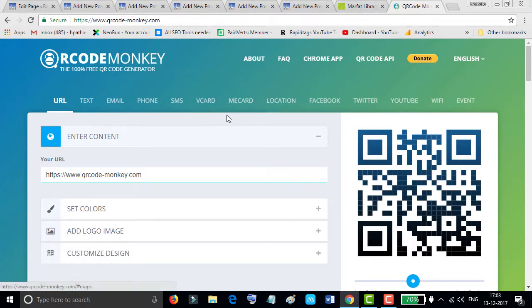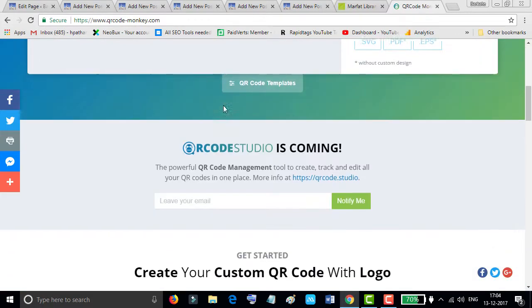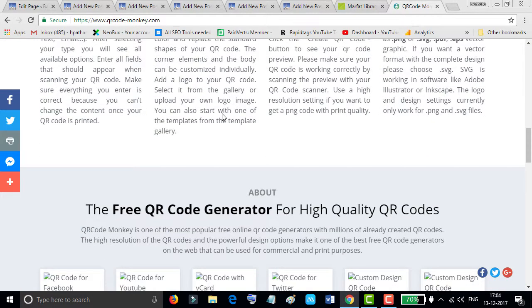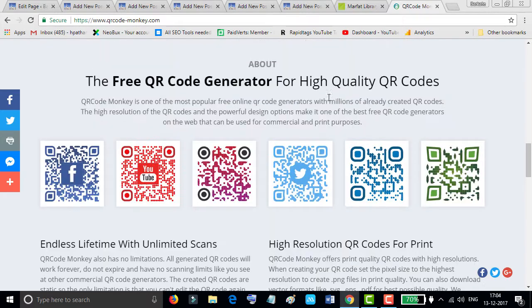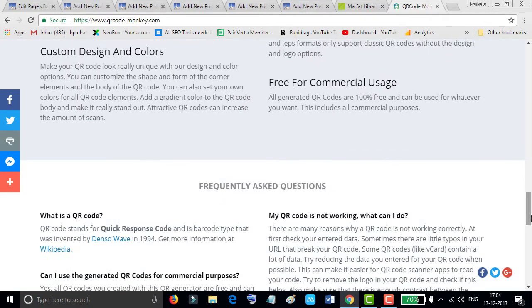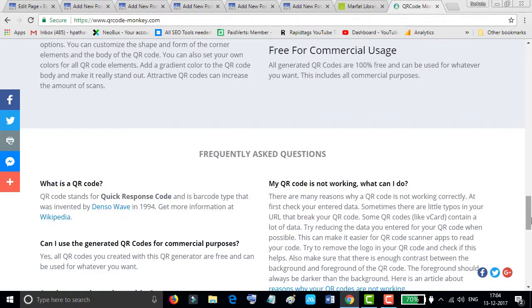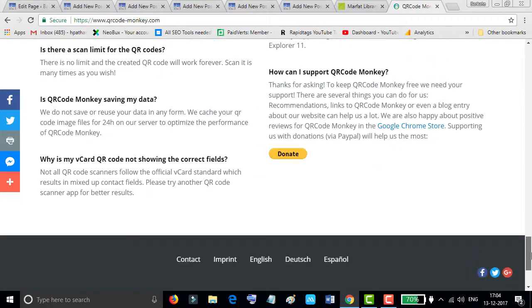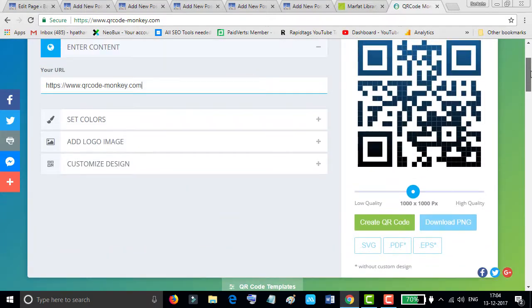Search QR code monkey. This is the interface of QR code monkey and it's very easy to use.